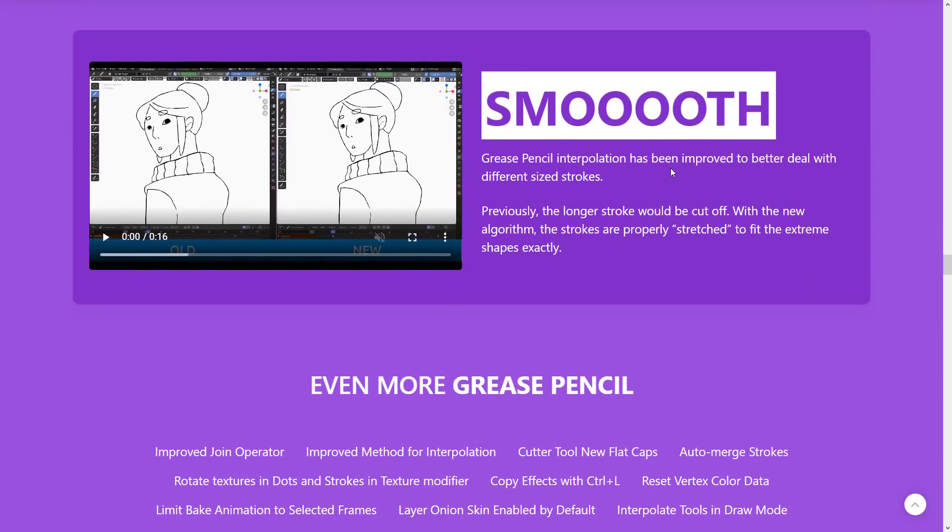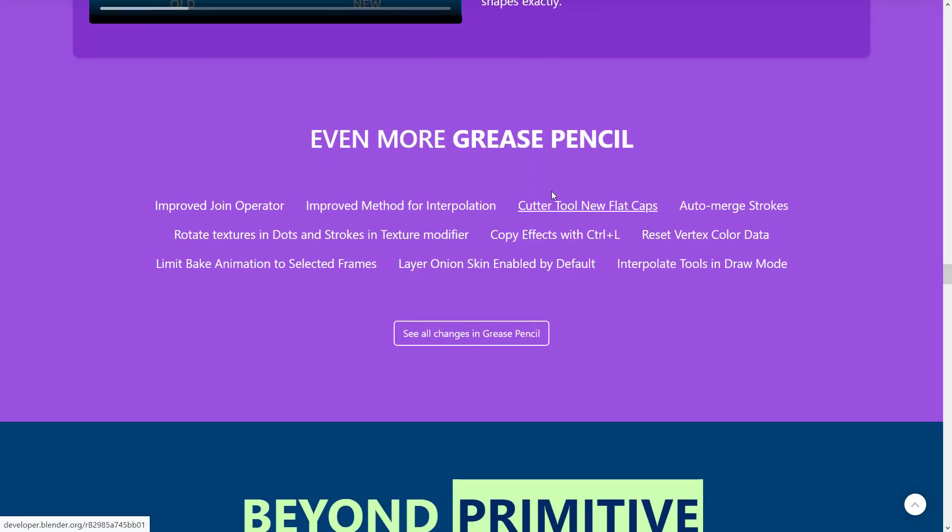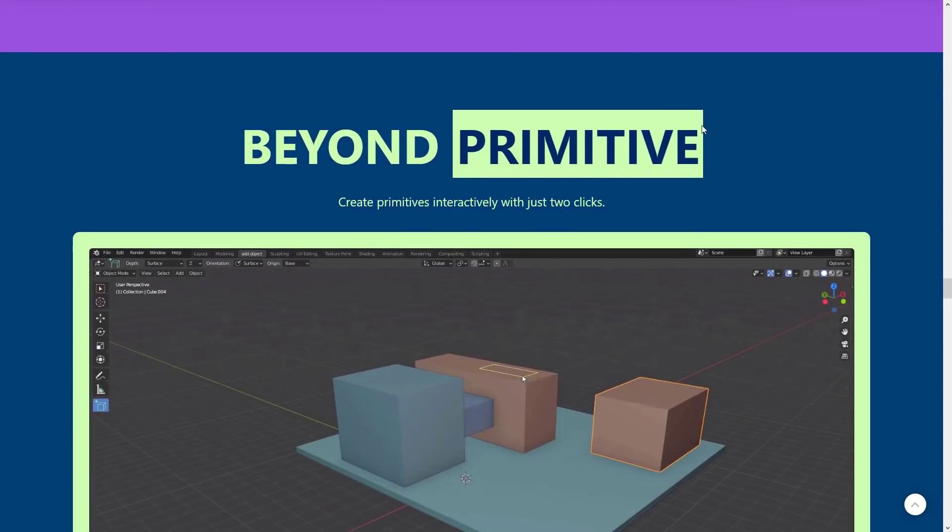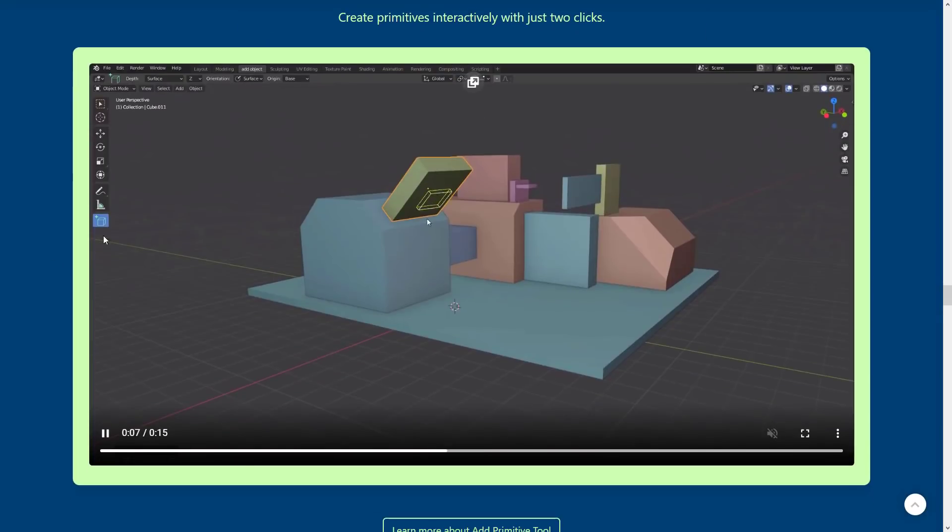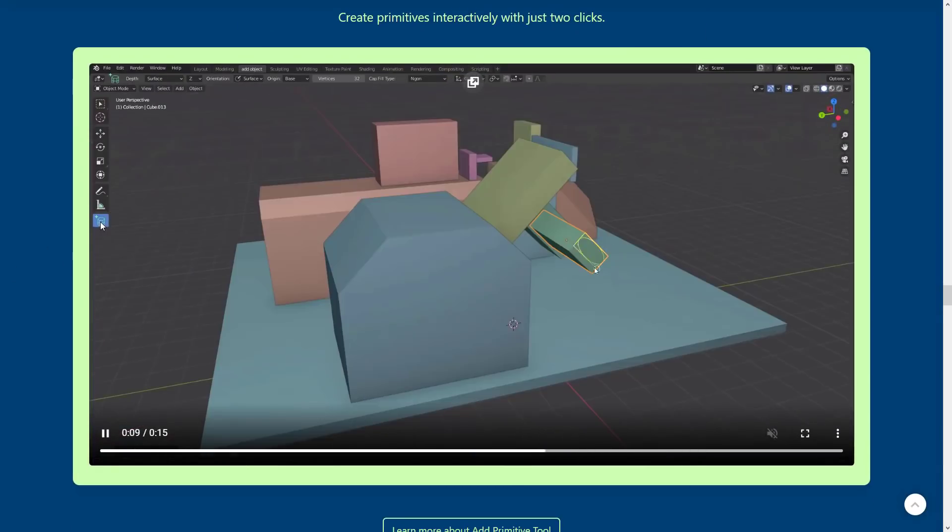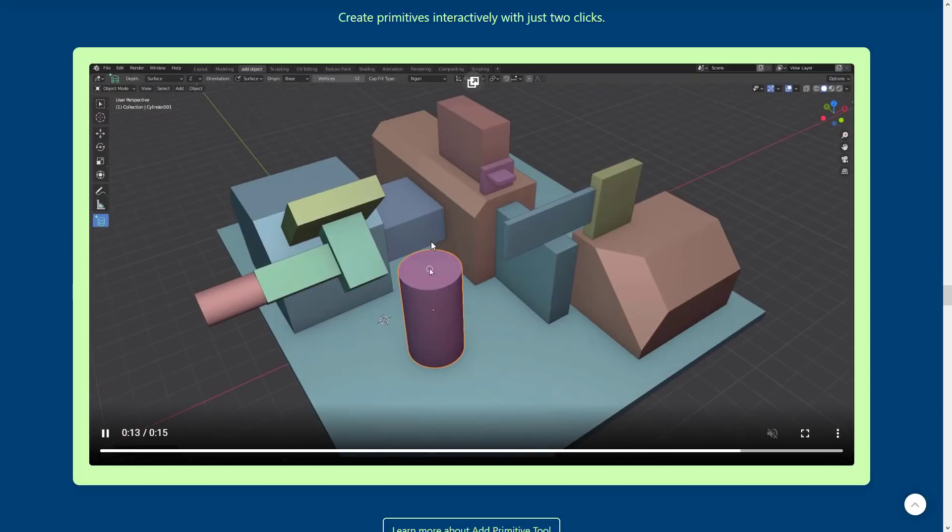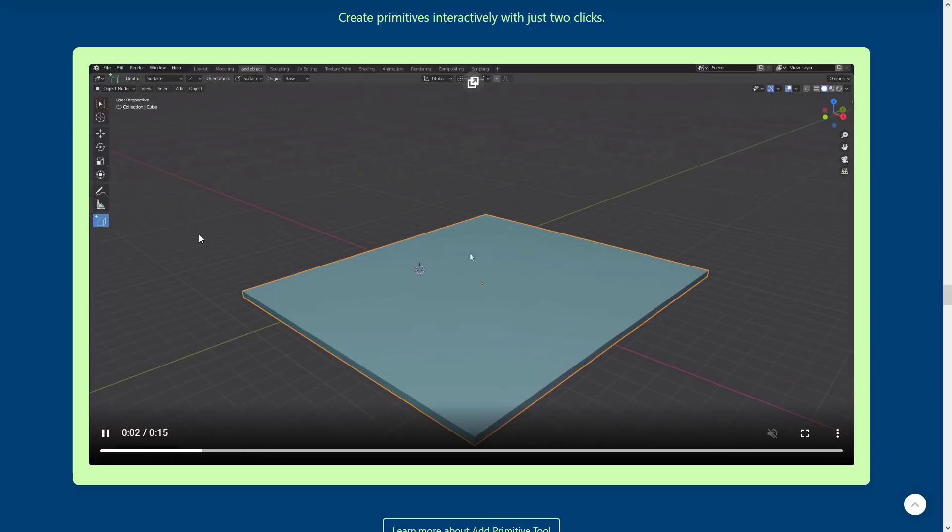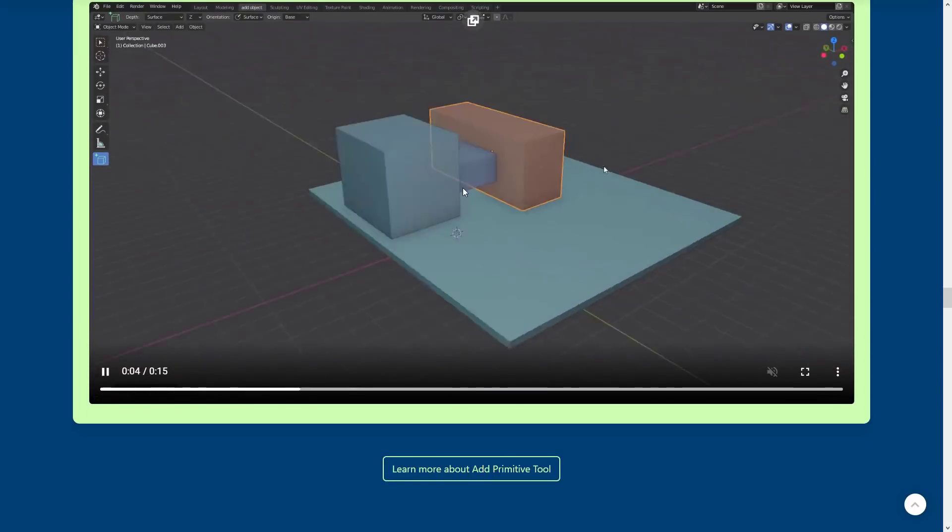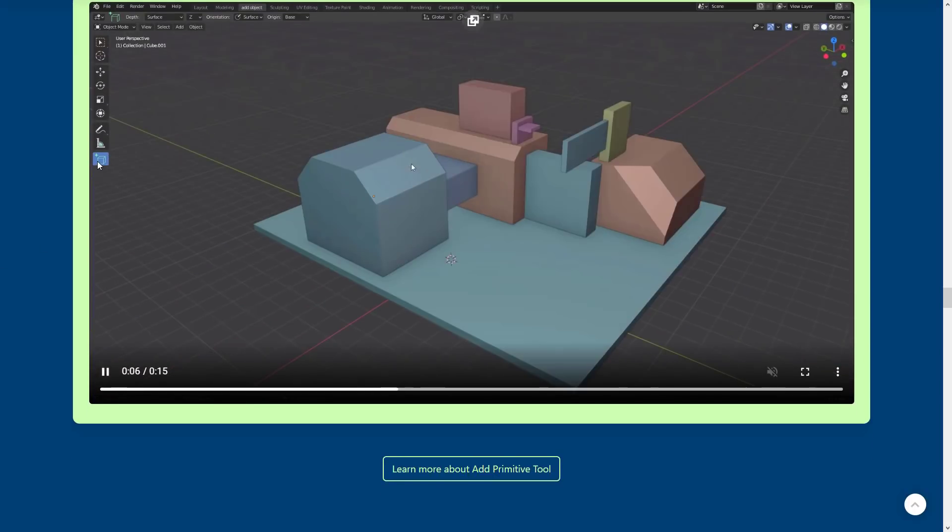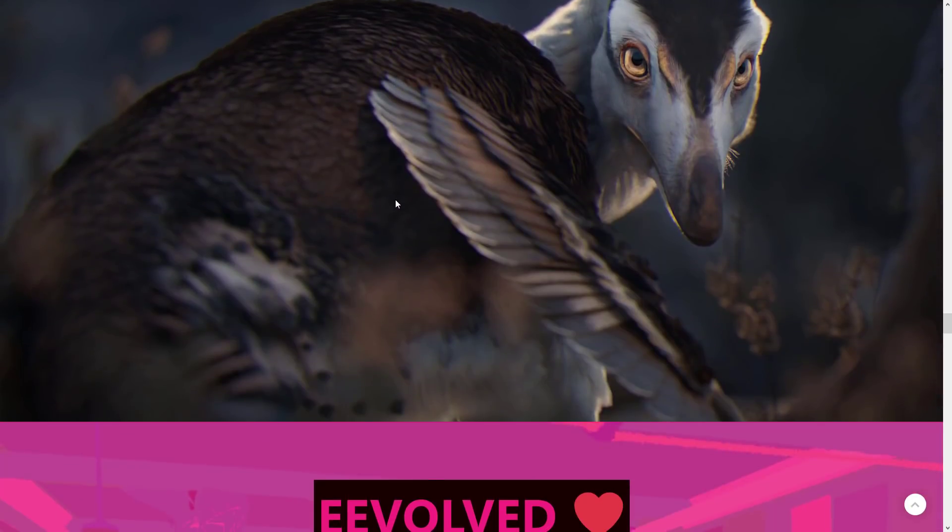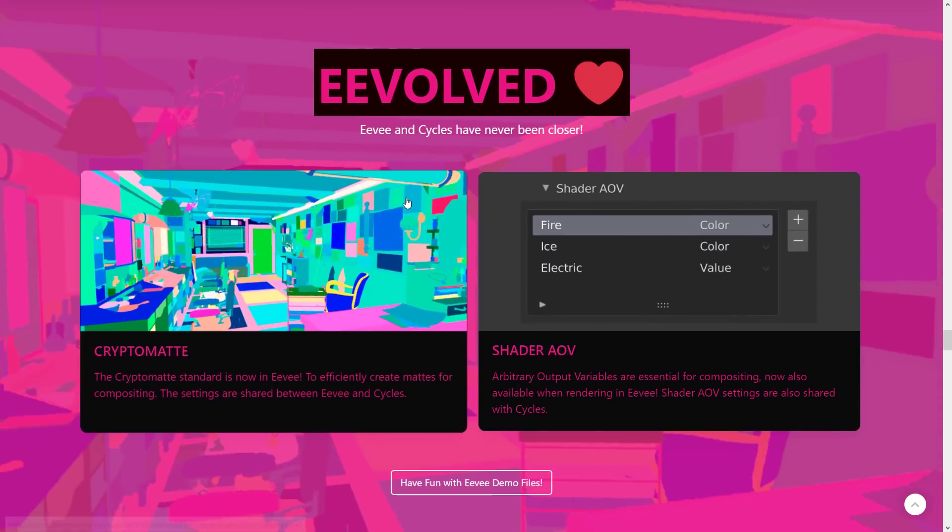Smooth - grease pencil interpolation has been improved to better deal with different size strokes. Previously, a longer stroke would be cut off. With the new algorithm, you can see how it properly stretches to fit the extreme shapes exactly. And then a number of other improvements. Grease pencil - create primitives. This is actually kind of cool. There's a new button down here that allows you to create primitives directly. You go into primitive mode, then you can draw the radius and then extrude it out. That one is really nice for people that are making shapes all the time or if you're doing level blockouts or something. The new primitive mode is definitely a nice one. It was supposed to be in 2.91, I think, but it got bumped out.